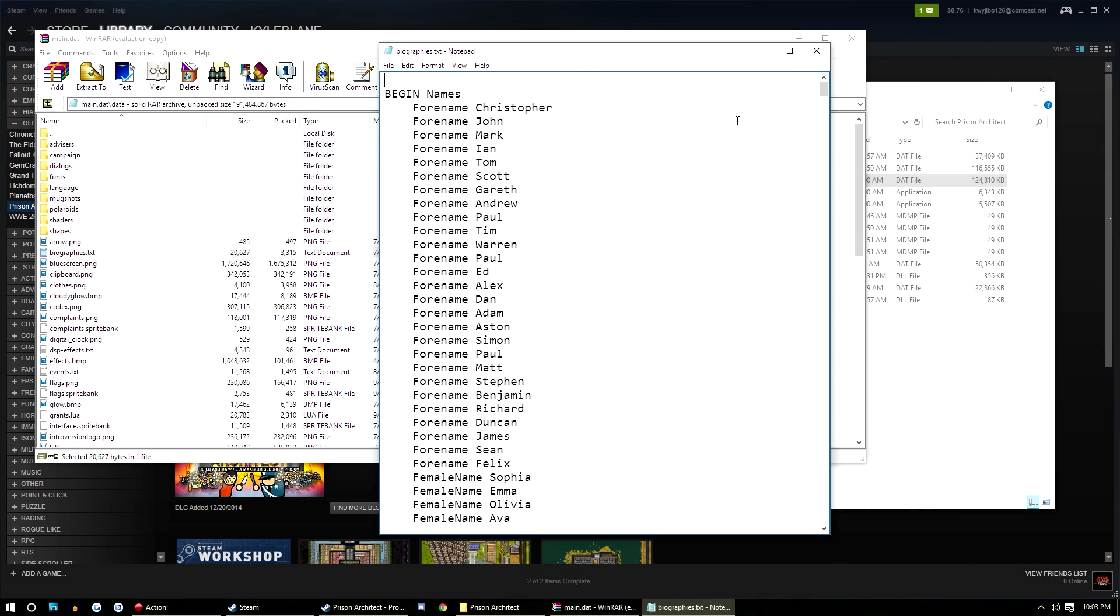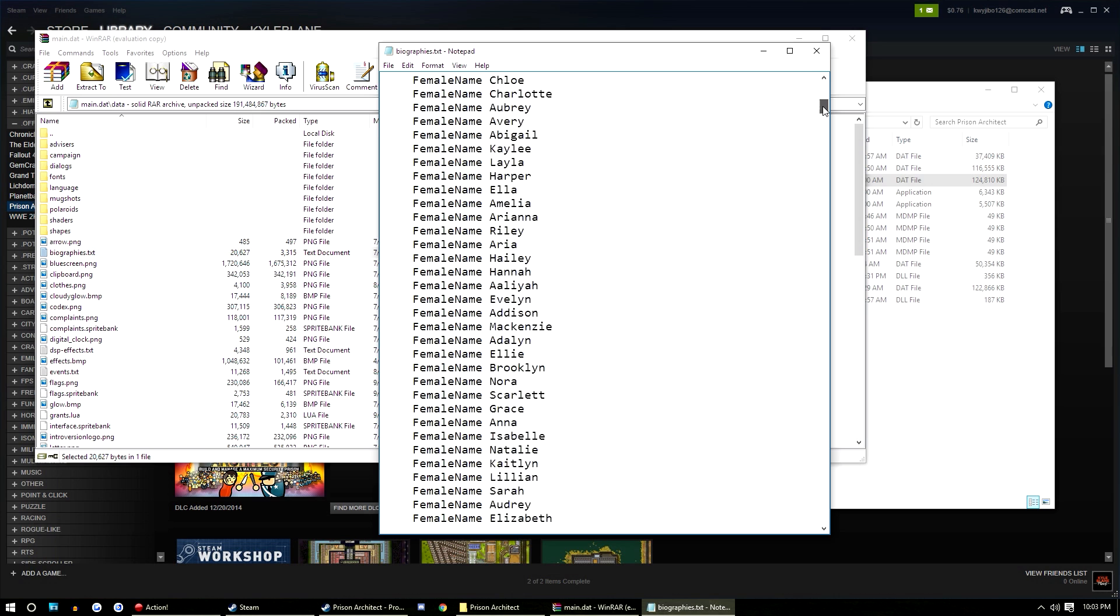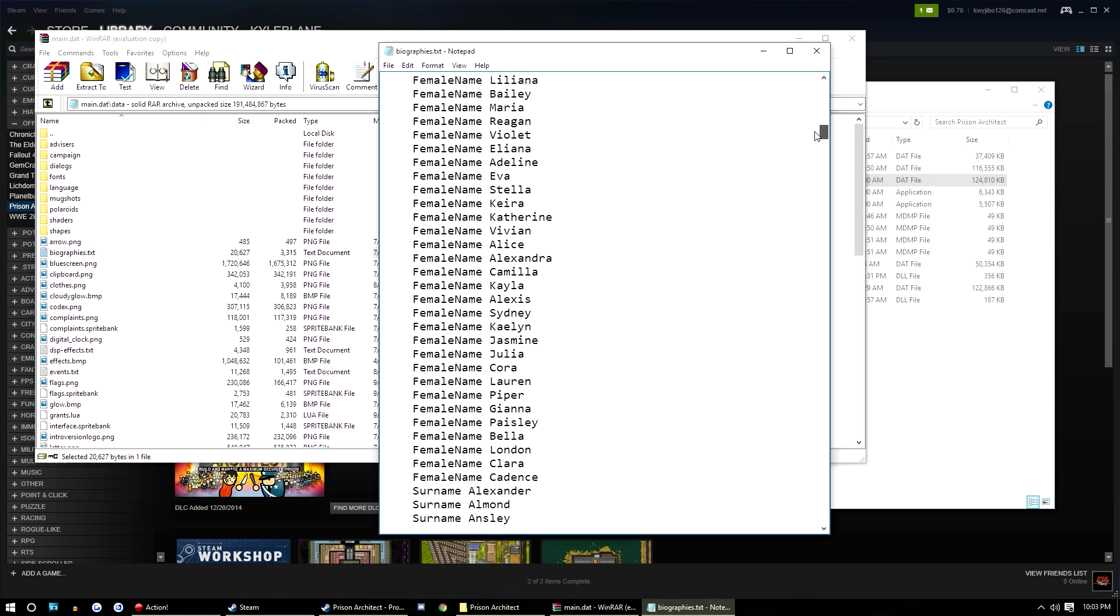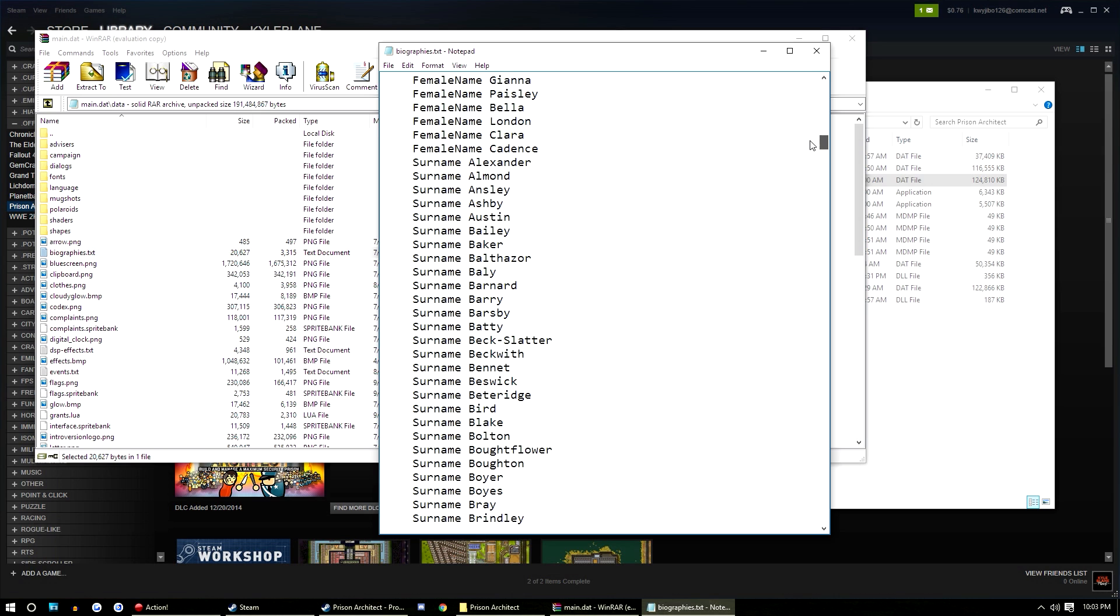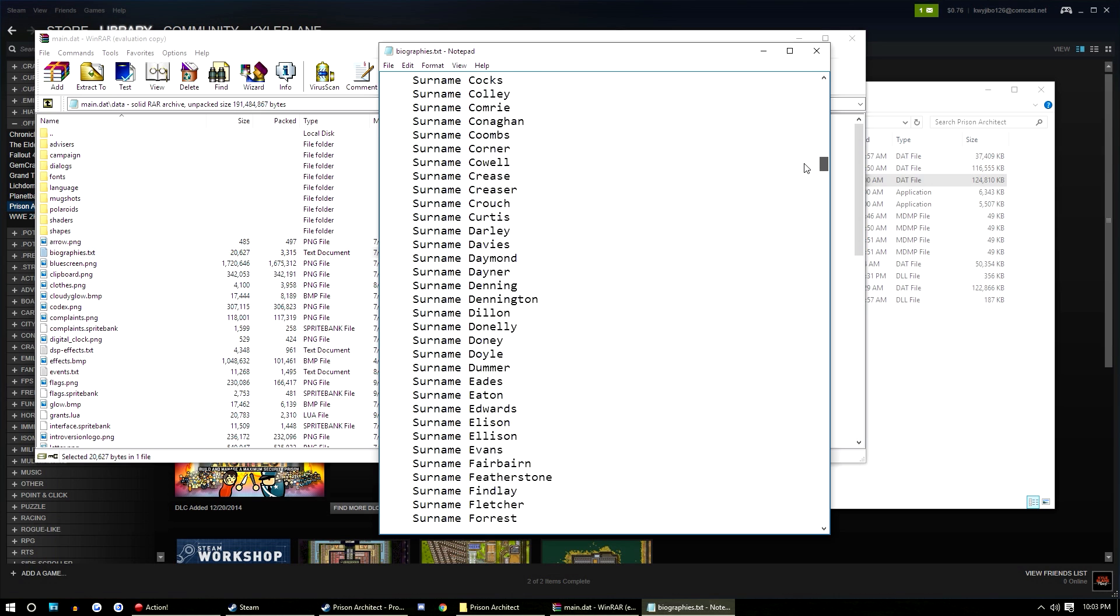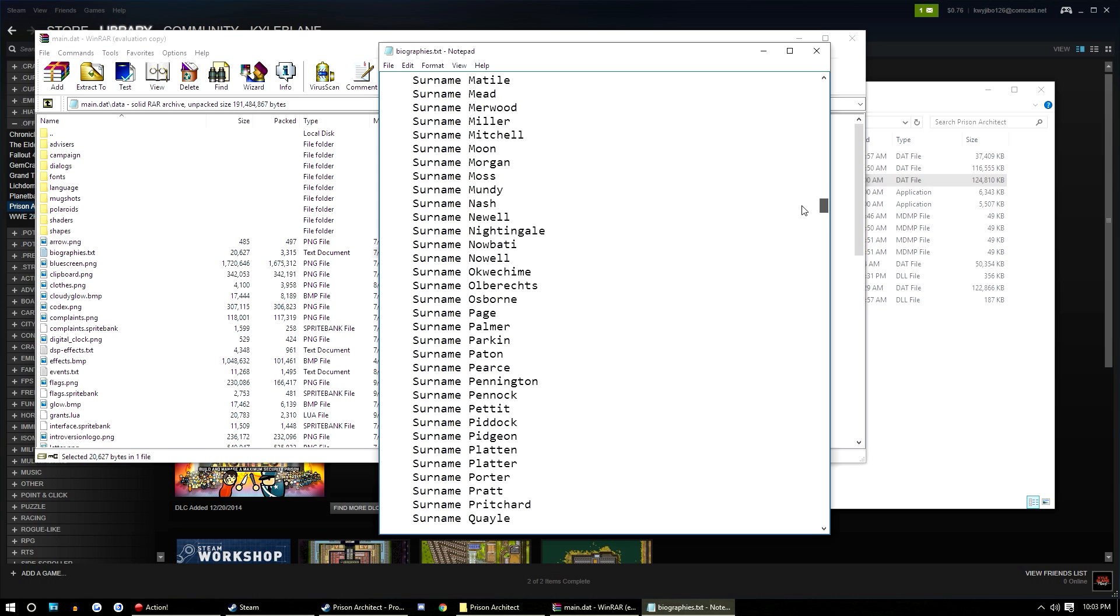Right up at the top, you see begin names, forename Christopher, forename John, forename Mark. These are the first names. Now, me personally, I didn't change any of these. I didn't change any of the first names. What I did was left the first names but changed the last names.